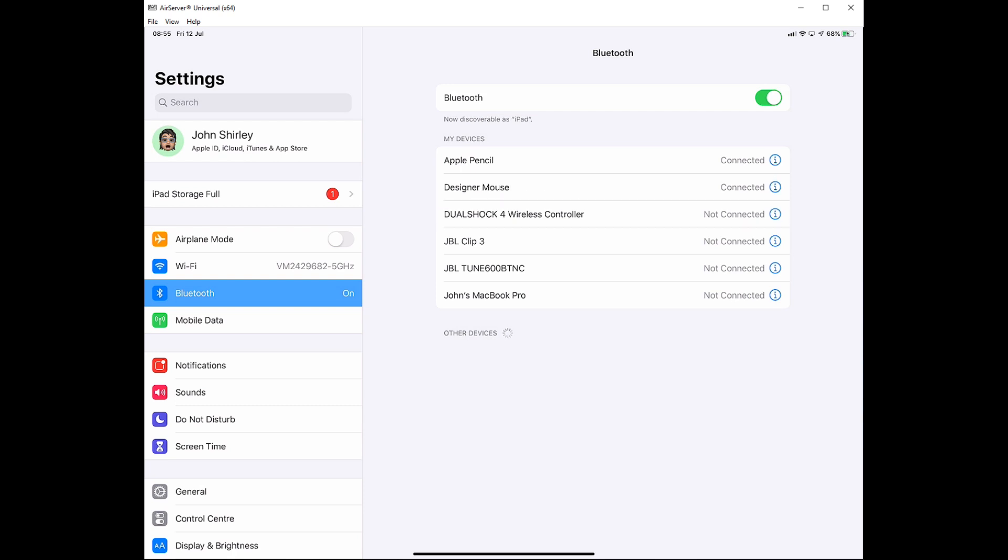Now the next part isn't overly obvious where you actually enable mouse support. So for some reason Apple has put this in accessibility options, so we need to come down to accessibility options.